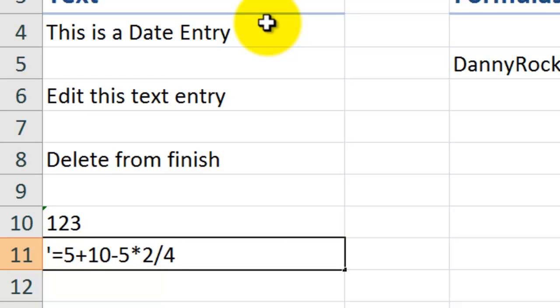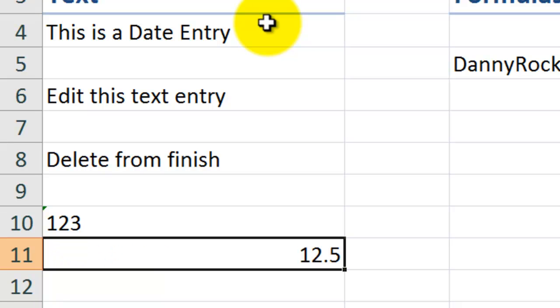Watch what happens when I remove the apostrophe. Ctrl-Enter. You see, I have the result of the formula here. Let's use Ctrl-Z to bring that back.